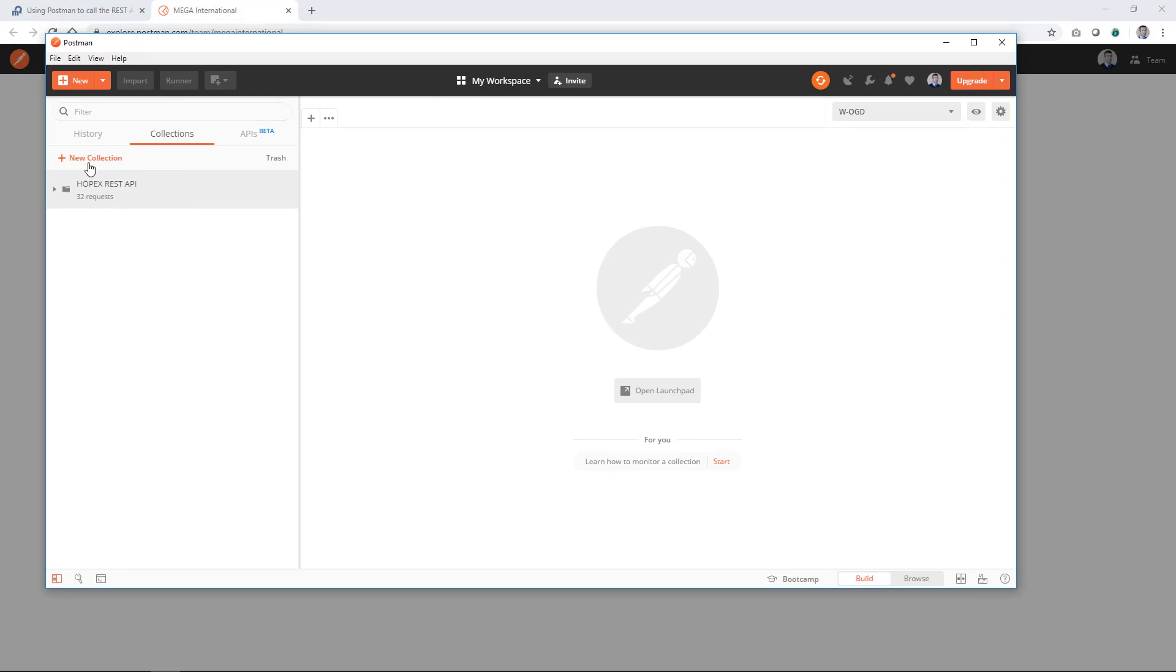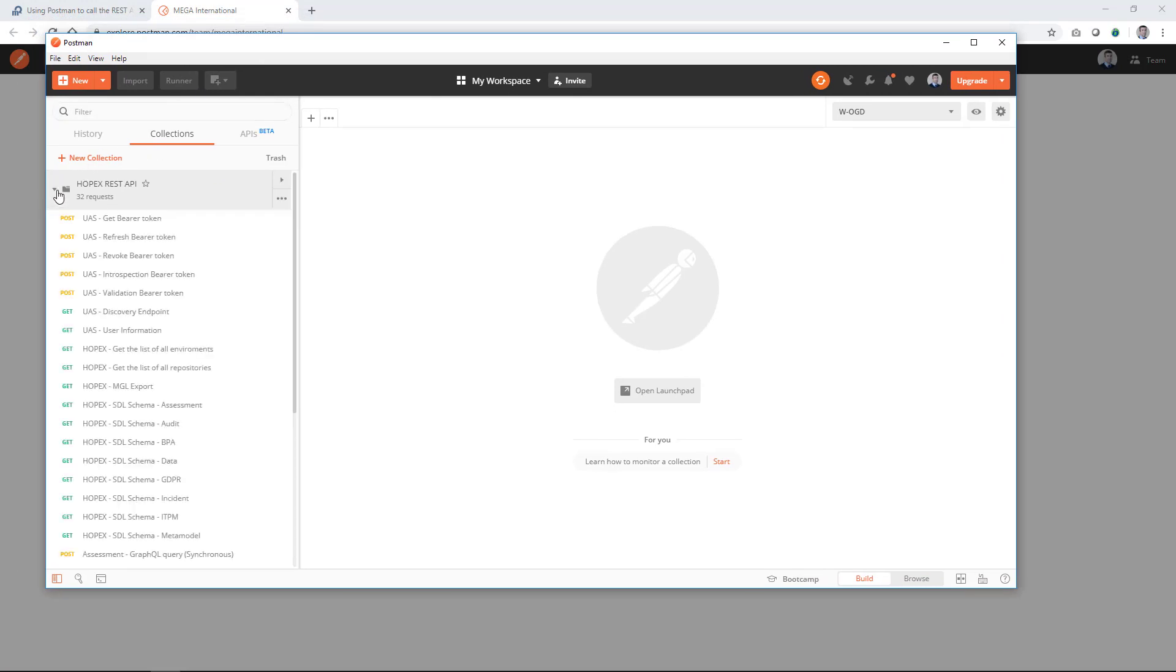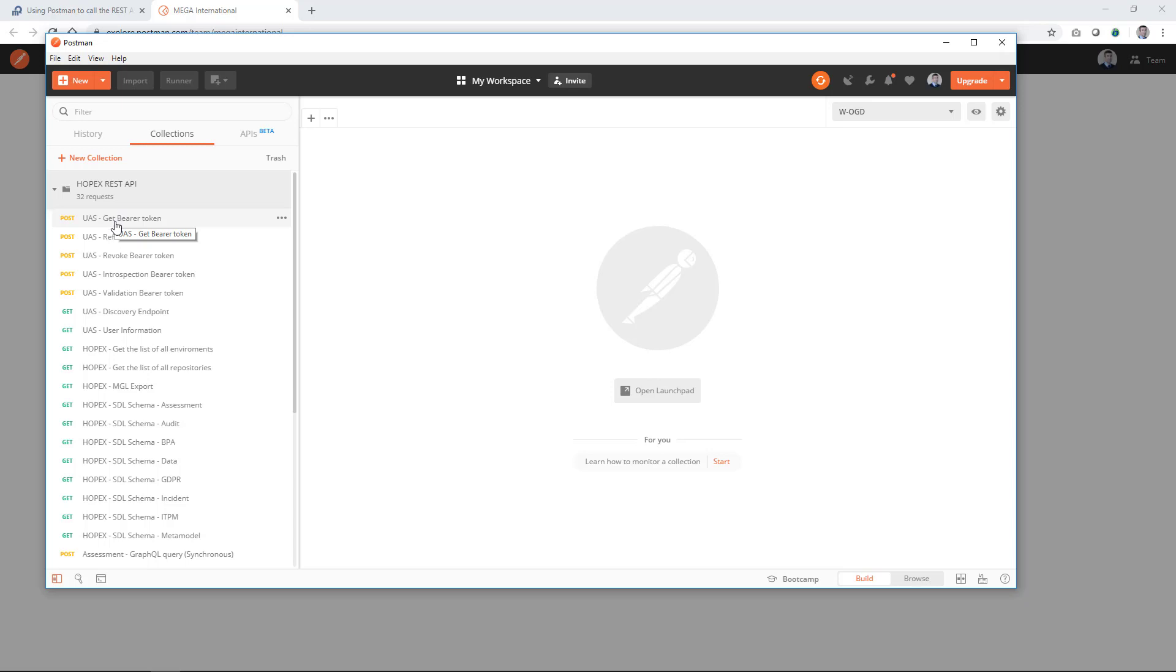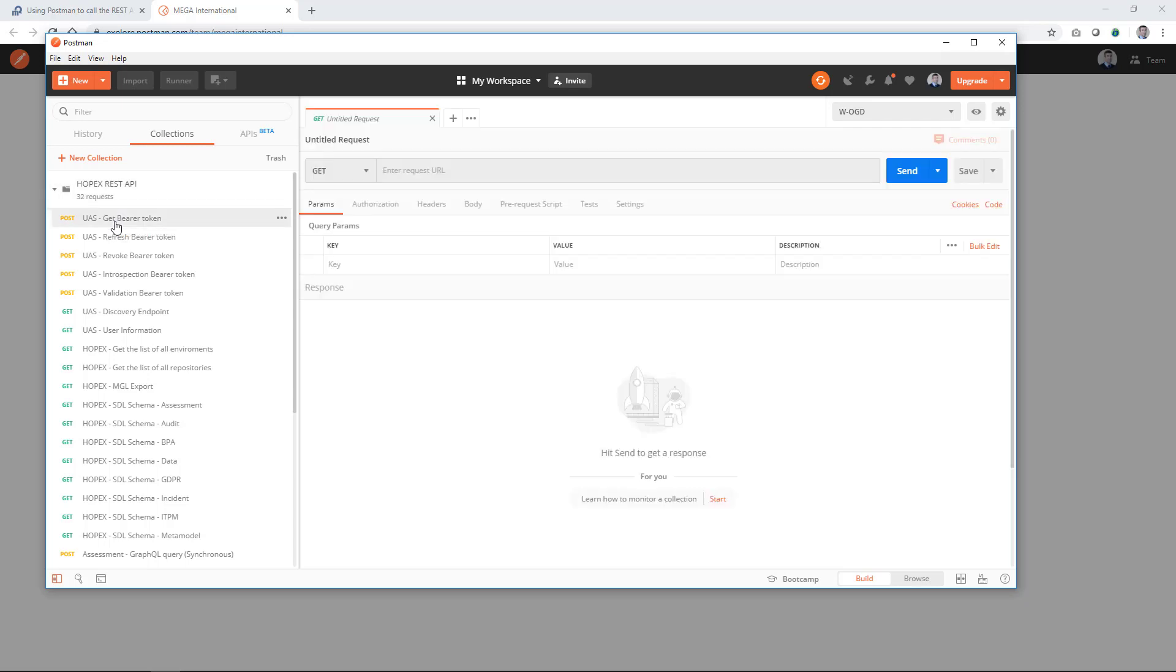Once you have imported those collections, you will see in Postman the list of the collections that corresponds to the endpoints that are available for the REST API OPEX. You can start to make your first call from here. But you will see that in many of the endpoints, you have variables that need to be replaced like the server URL.